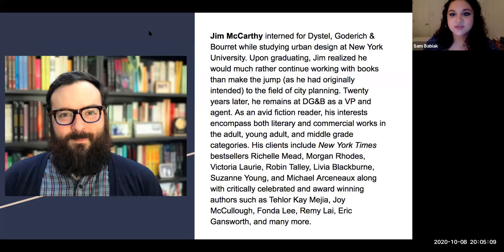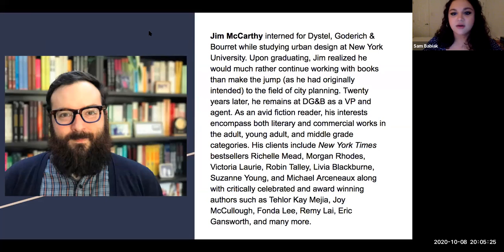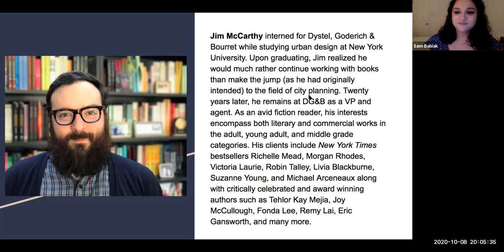As an avid fiction reader, his interests encompass both literary and commercial works in the adult, young adult, and middle grade categories. His clients include New York Times bestsellers Rochelle Mead, Morgan Rhodes, Victoria Laurie, Robin Talley, Olivia Blackburn, Suzanne Young, and Michael Arsenault, along with critically celebrated and award-winning authors such as Taylor K. Mejia, Joy McCullough, Fonda Lee, Remy Leigh, Eric Gainsworth, and many more. Thank you, Jim, for joining us.